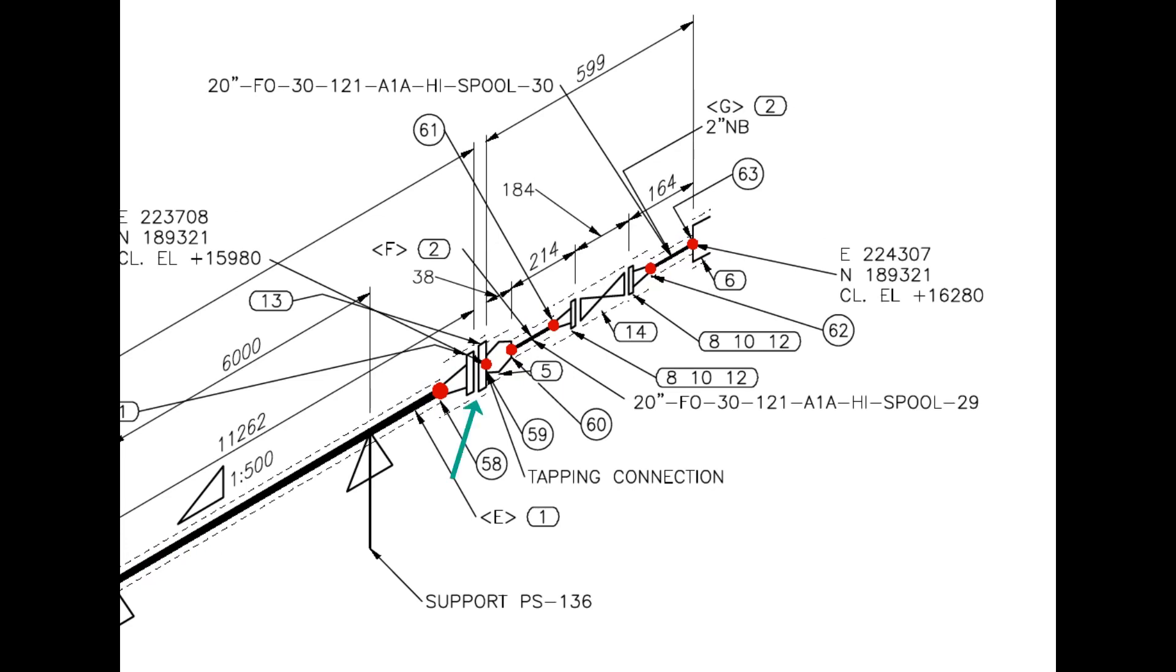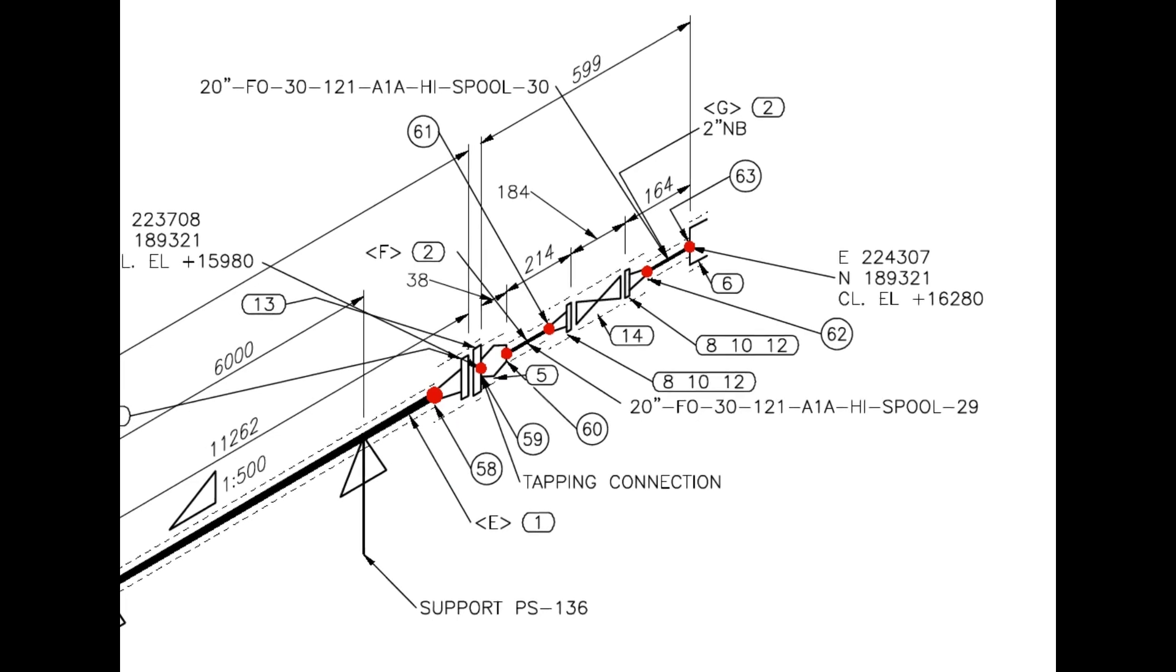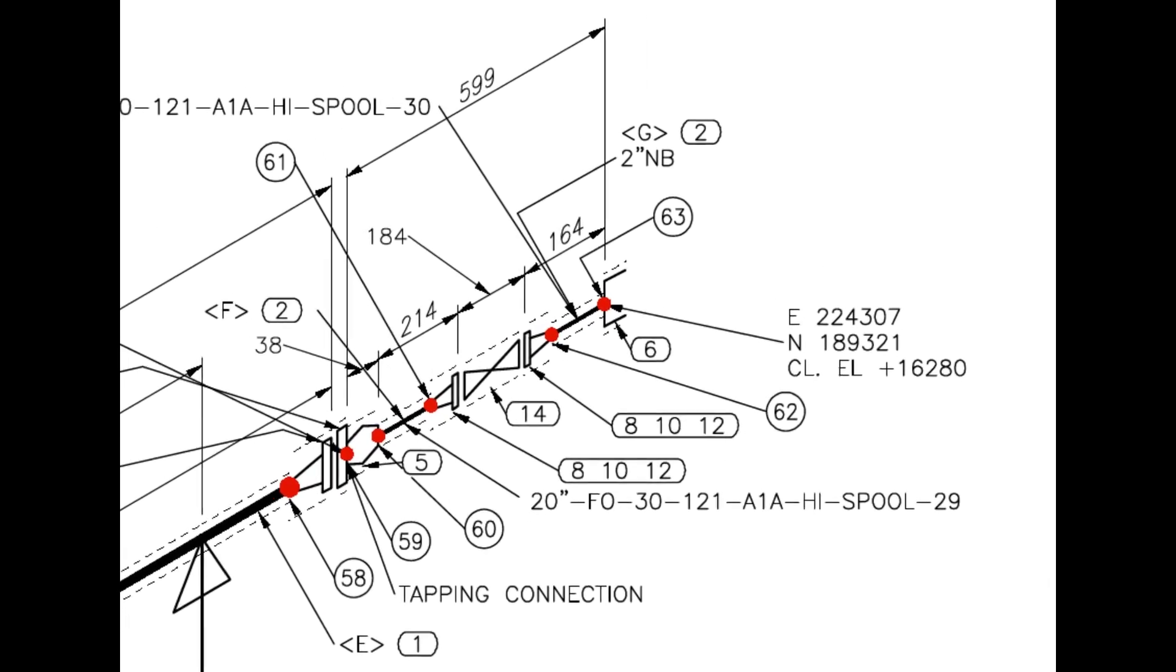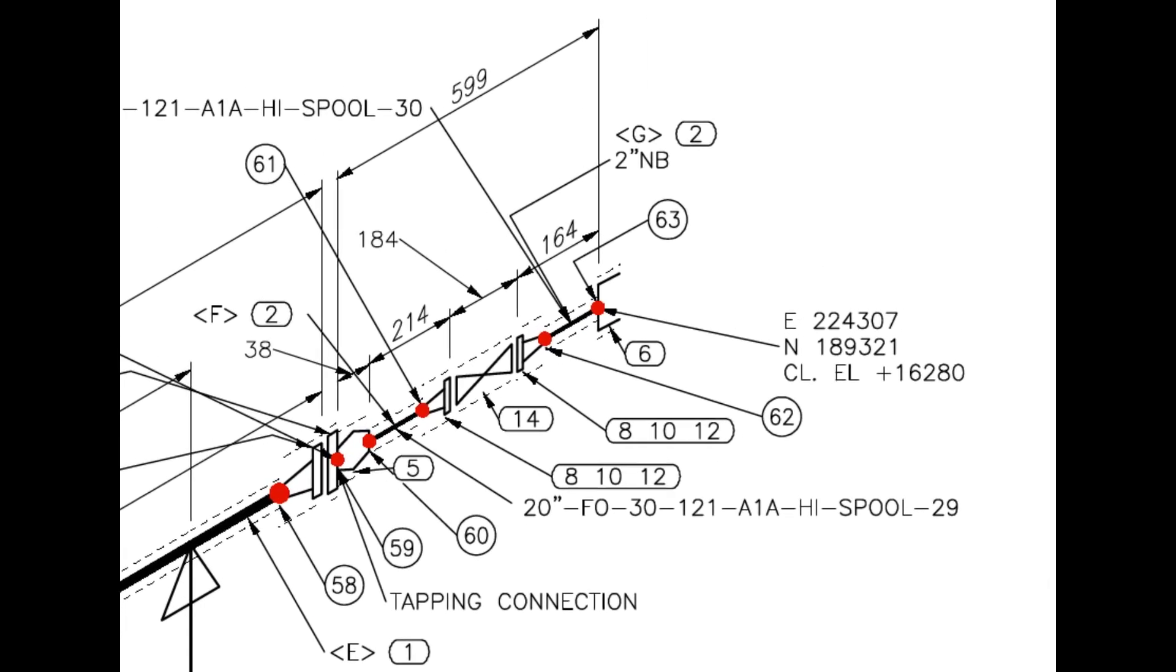From this point, the line size changes from 20-inch to 2-inch. A 20-inch blind flange is drilled and a 2-inch weldolet is welded on it. Item number 14 is a 2-inch gate valve.